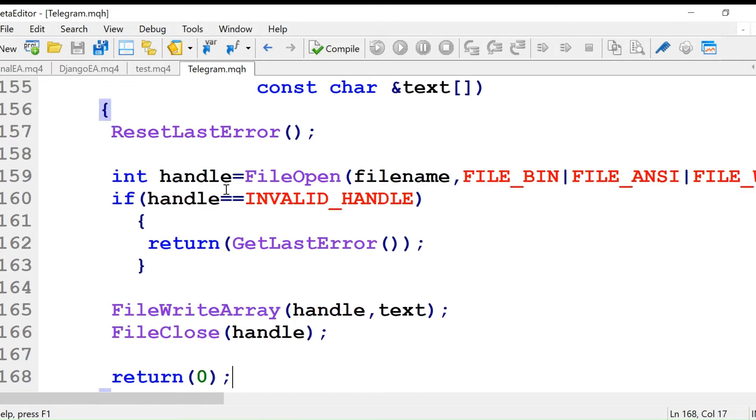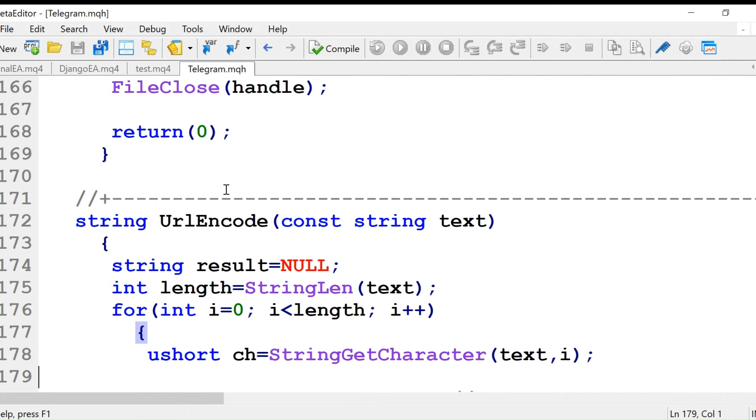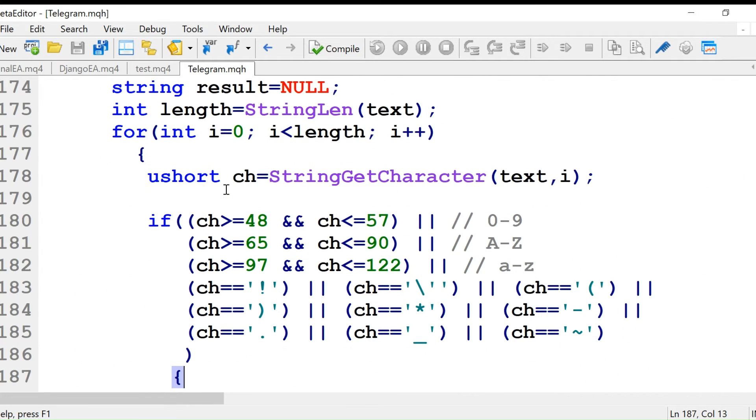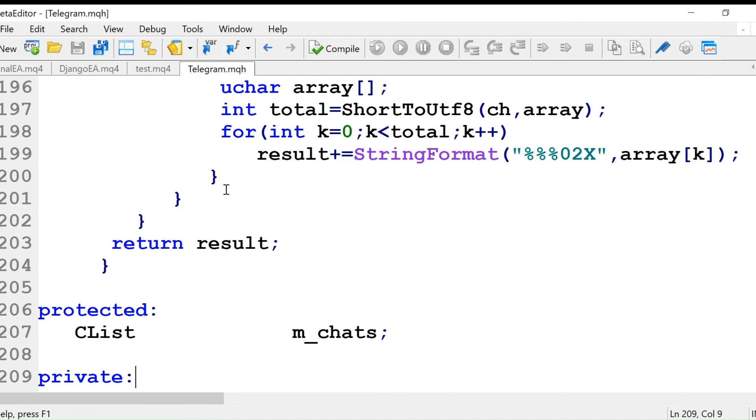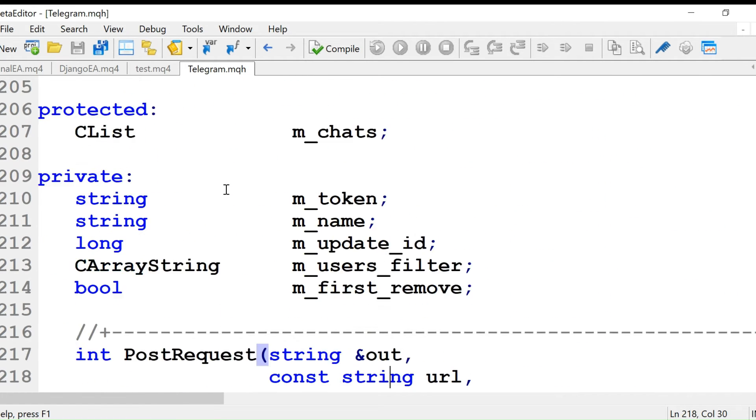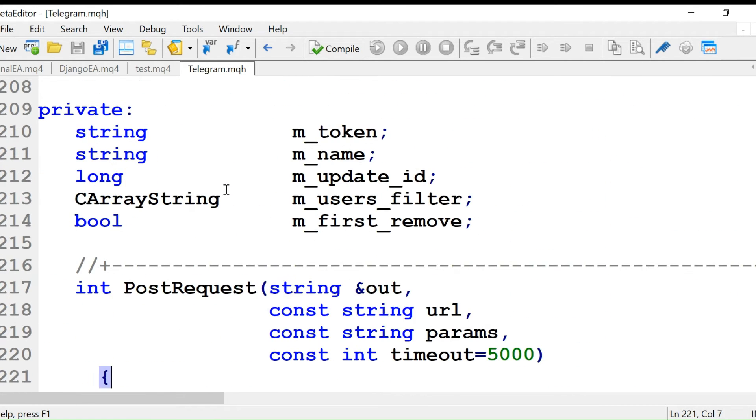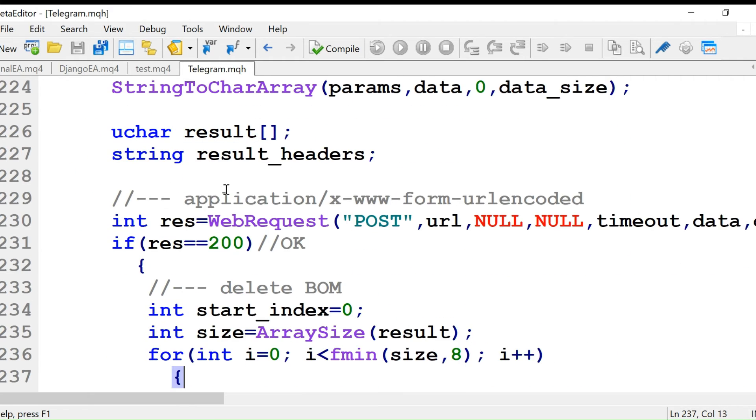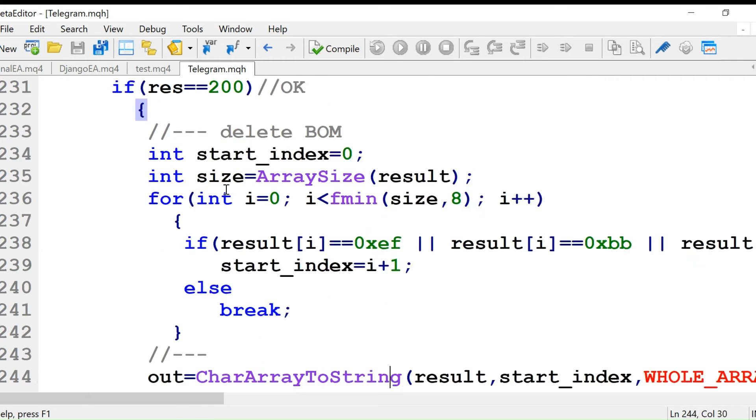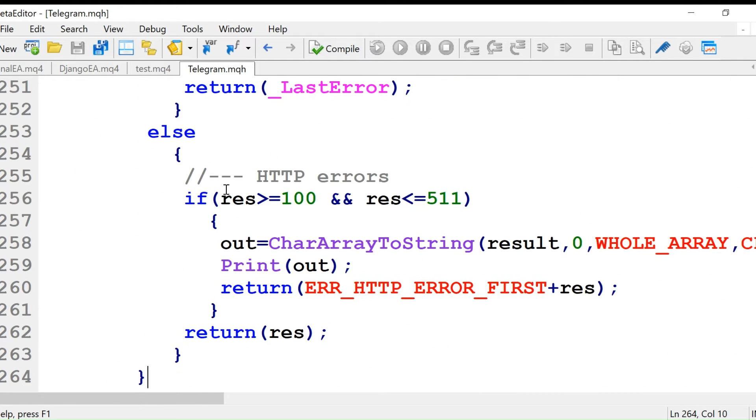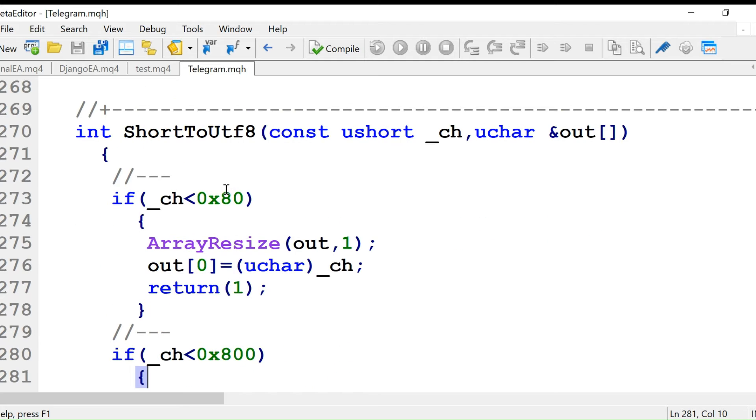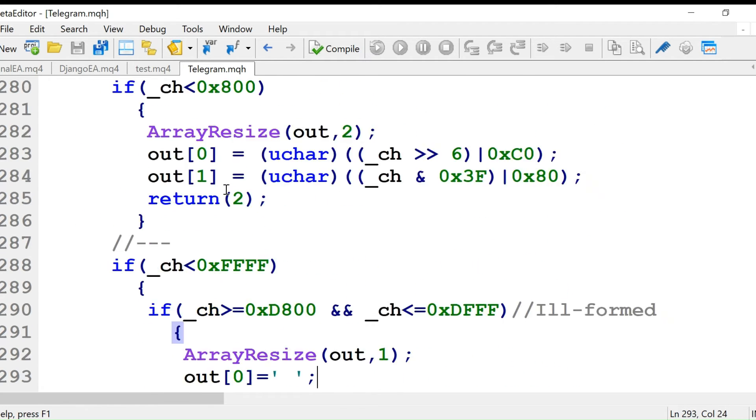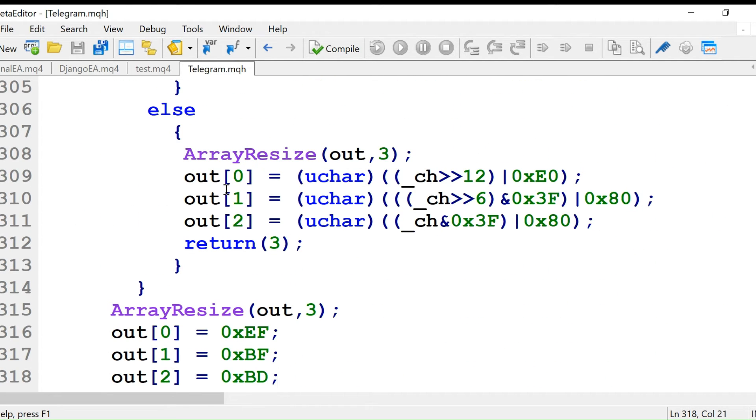You don't have to understand everything. The hard things have been done by the MetaQuotes corporation. We just need to know how to use this file, but we will need this file.